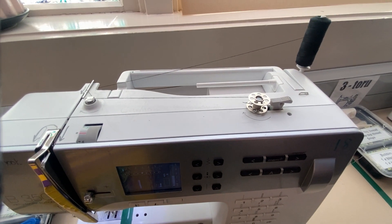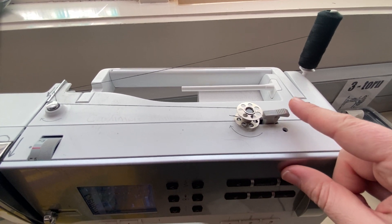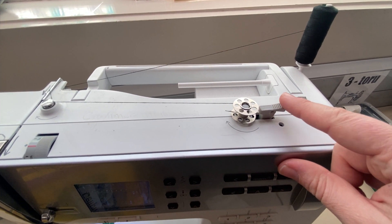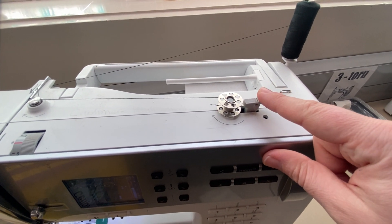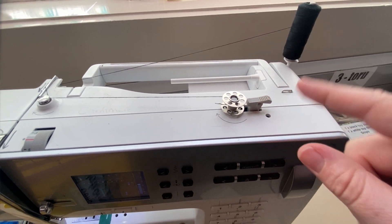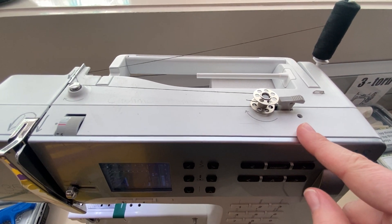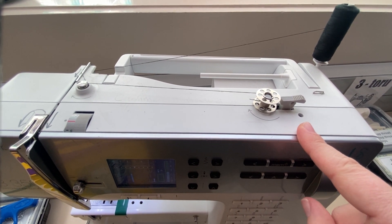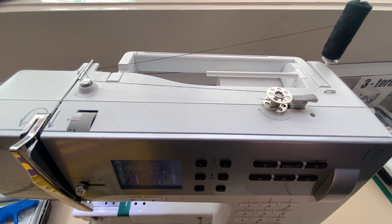This is your setup for doing your bobbin. Some machines, when you click this button on, will automatically start filling the bobbin. Some of the other machines, you have to click on and then put your foot on the pedal for it to fill the bobbin.